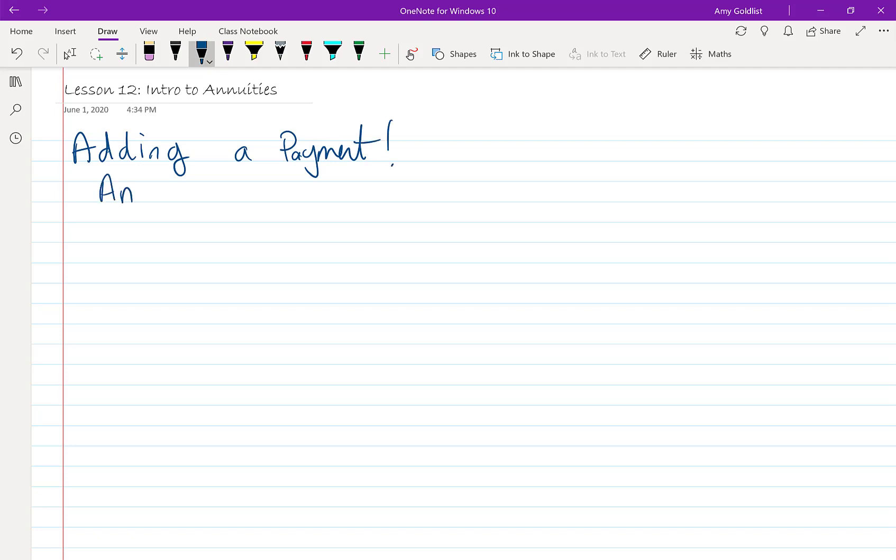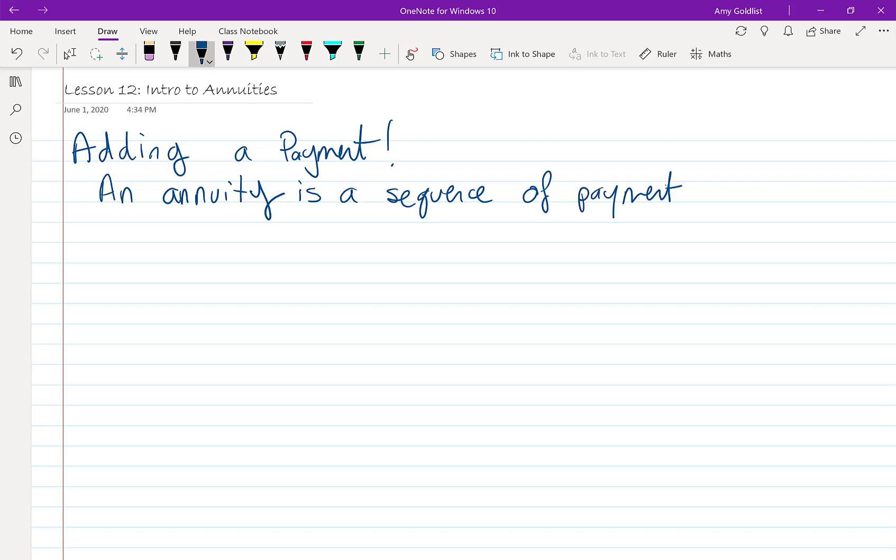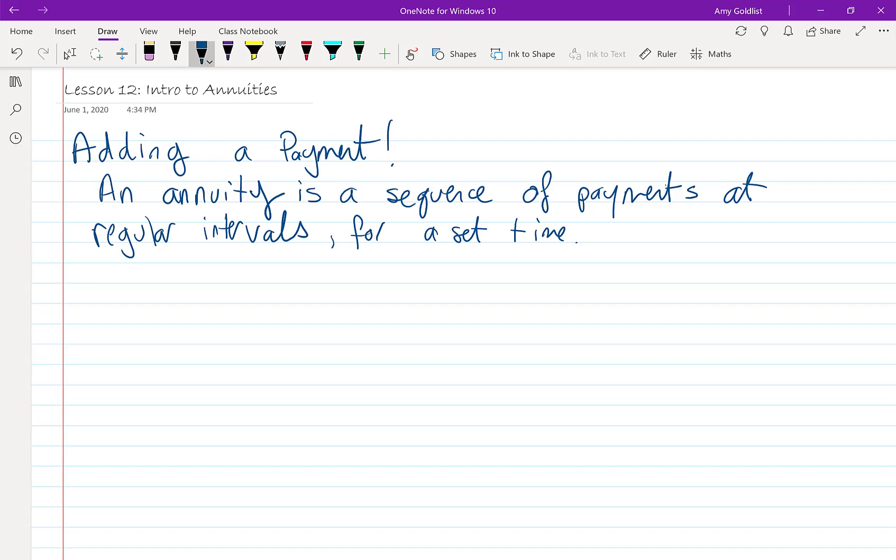What is an annuity? I'm going to write out this definition and then read it out loud. An annuity is a sequence of payments at regular intervals for a set time. And to make it easier, all the payments are equal.